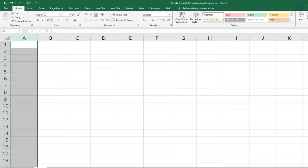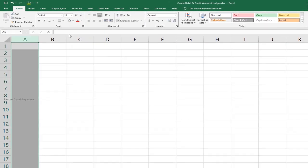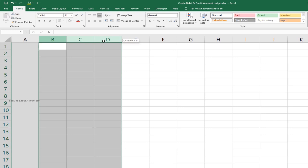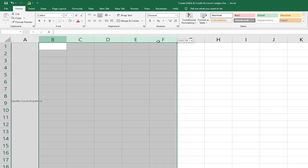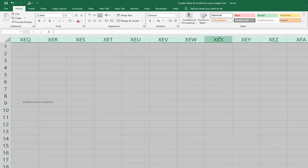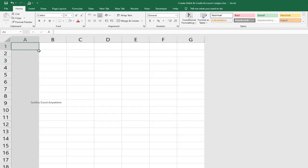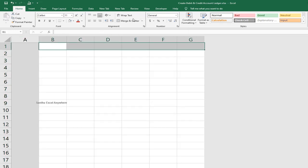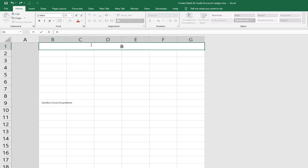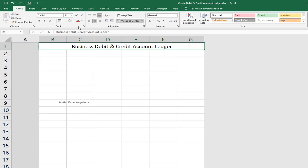Now you will add in the first column and add different colors. This table has 6 columns. Go up to the top. In column H, you can add all the remaining columns. This is the title update: Business Debit and Credit Account Ledger. Add the Director name, Company Name, and Border.